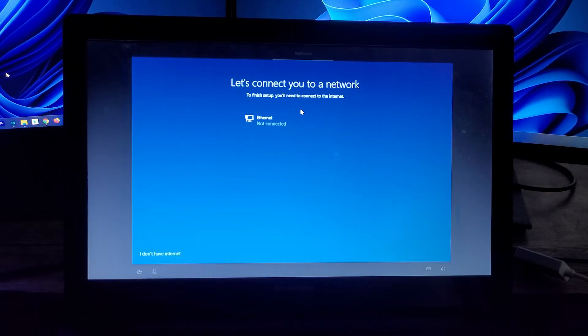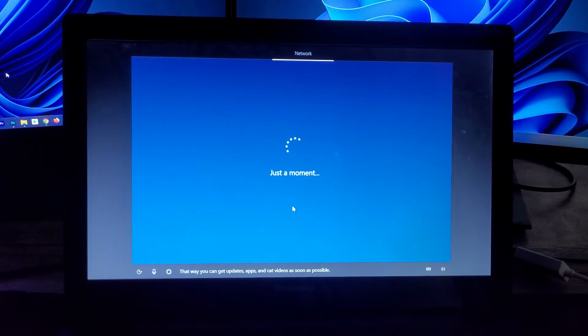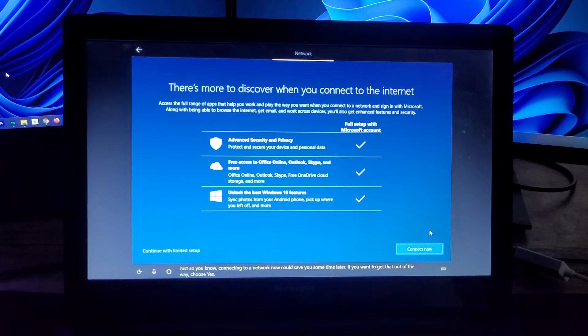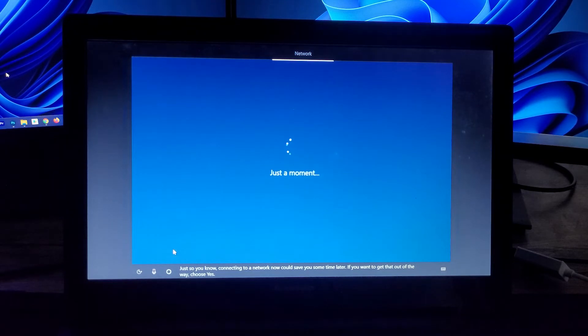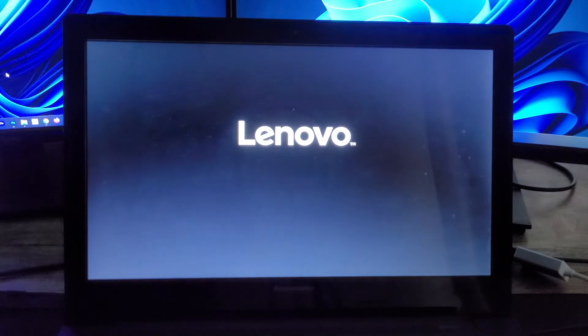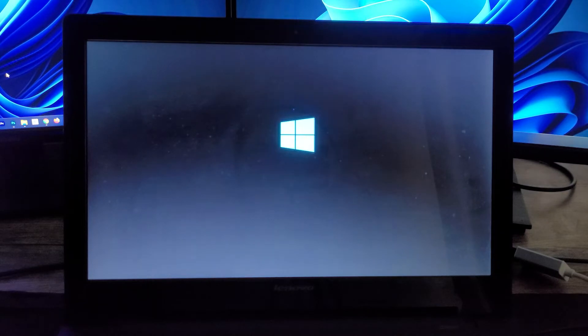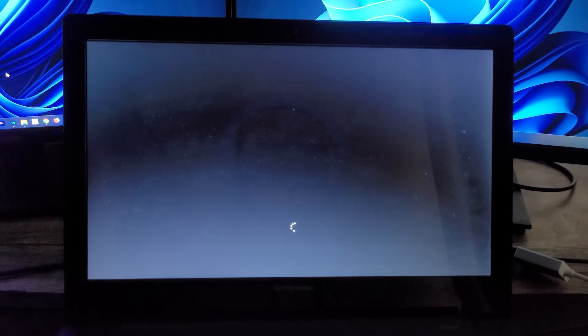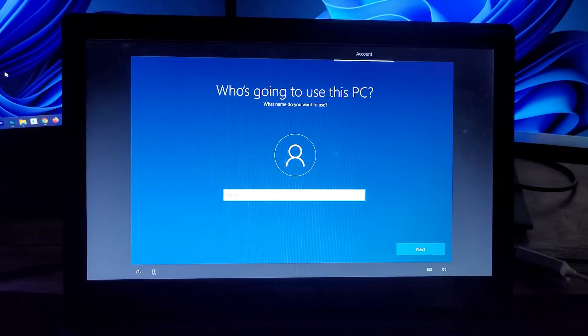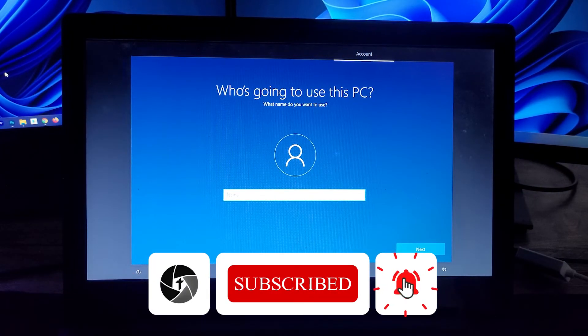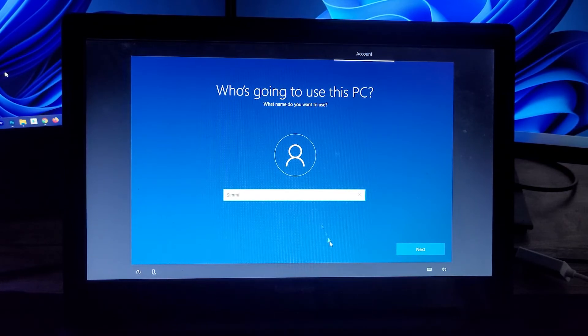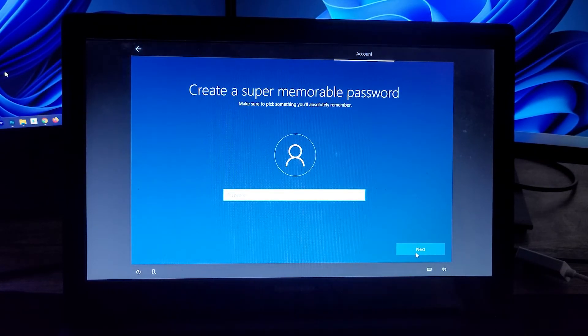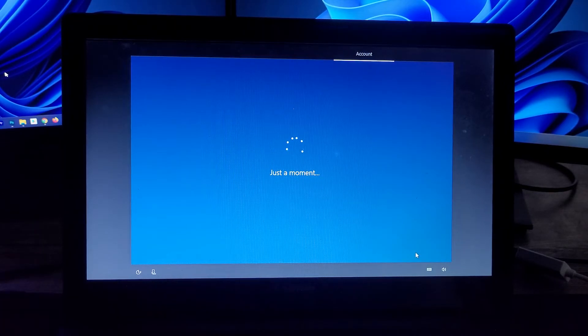Now if you want you can connect to the ethernet, but let's leave it. Now here you can type a name and can click on Next.